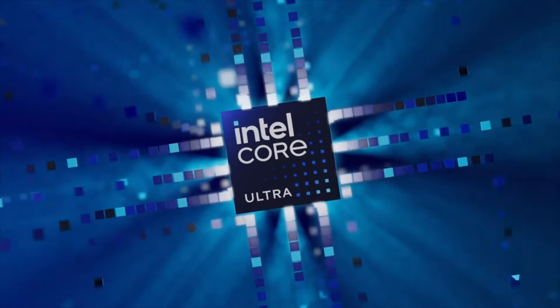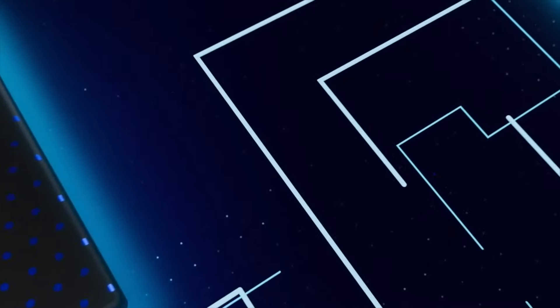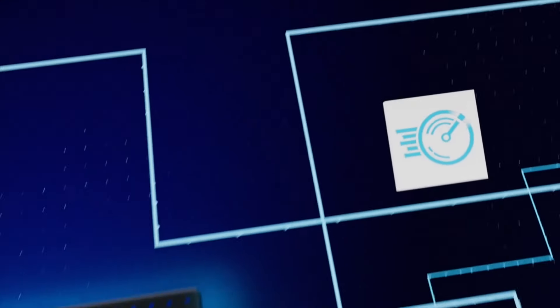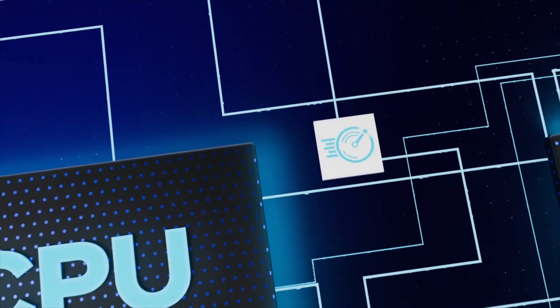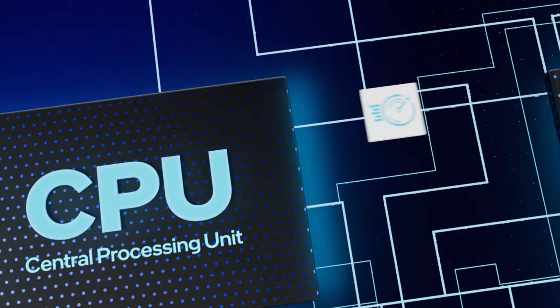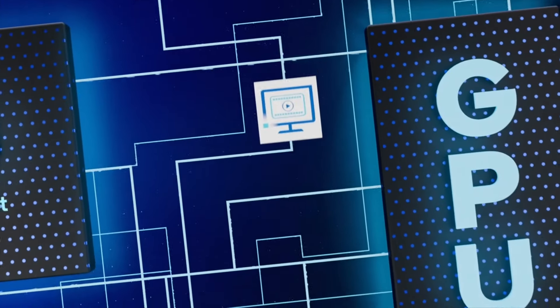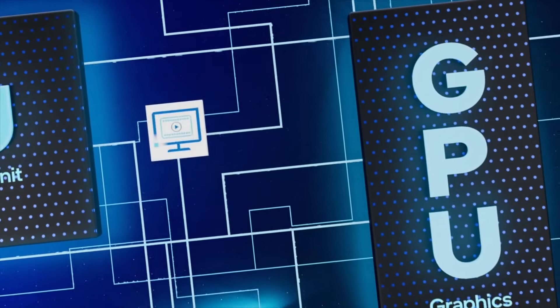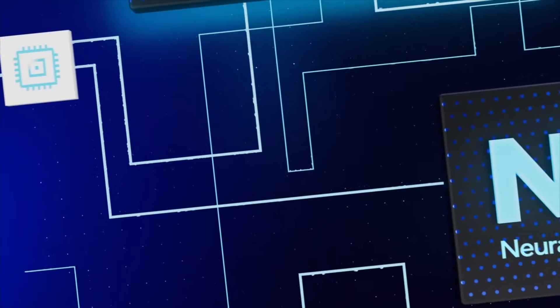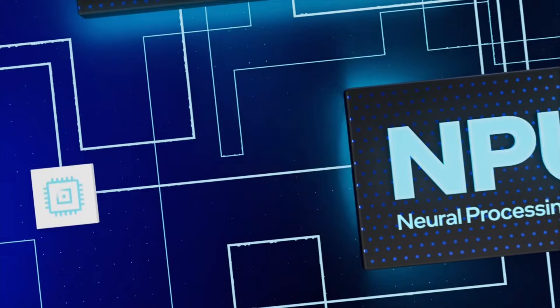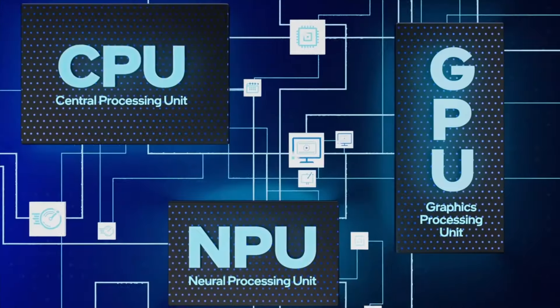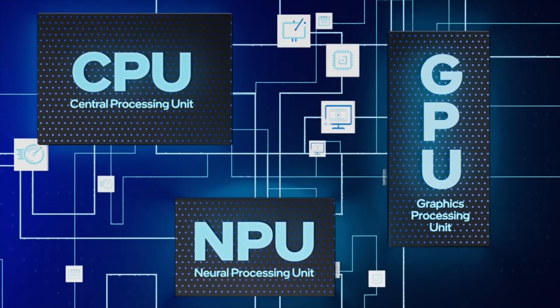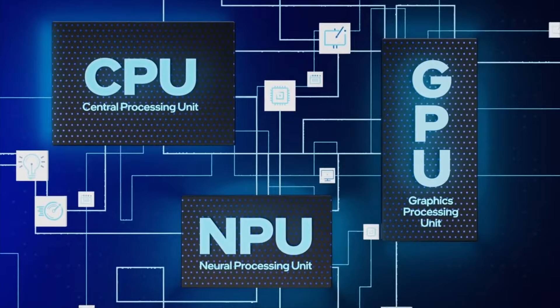At the heart of an AI PC, you'll find our Intel Core Ultra Processor. Specifically designed to optimize the efficiency and performance of AI software by splitting tasks between a CPU, ideal for quick, lightweight tasks, a GPU that makes easy work of heavy AI workloads, and an NPU, a purpose-built AI accelerator that efficiently runs sustained workloads.